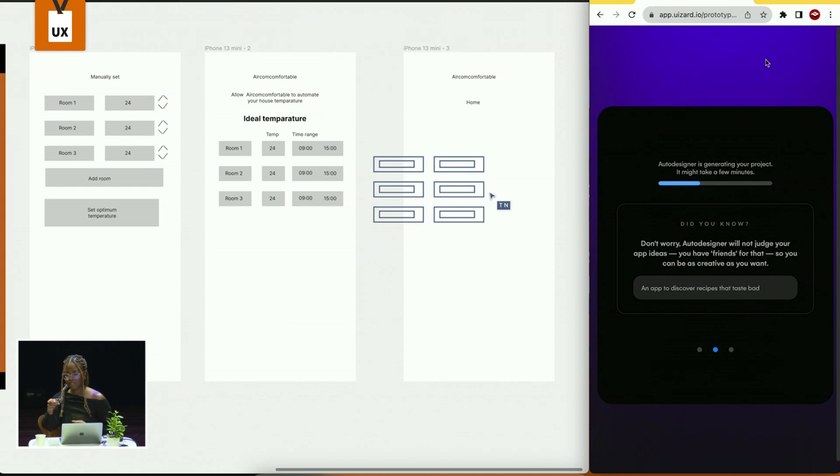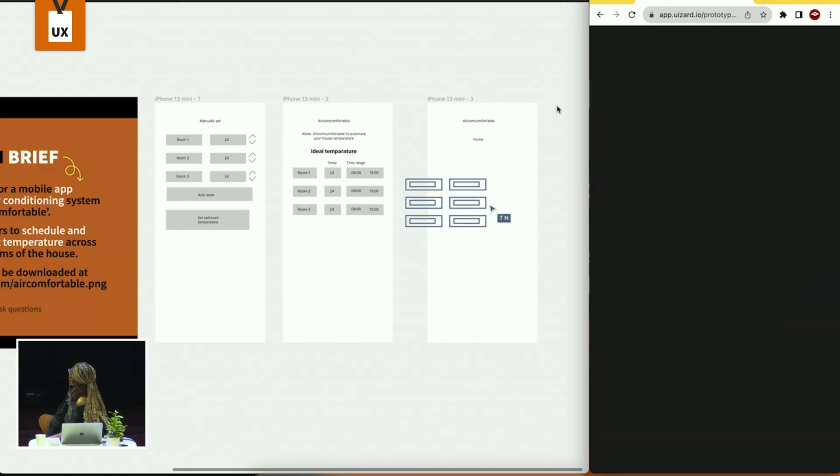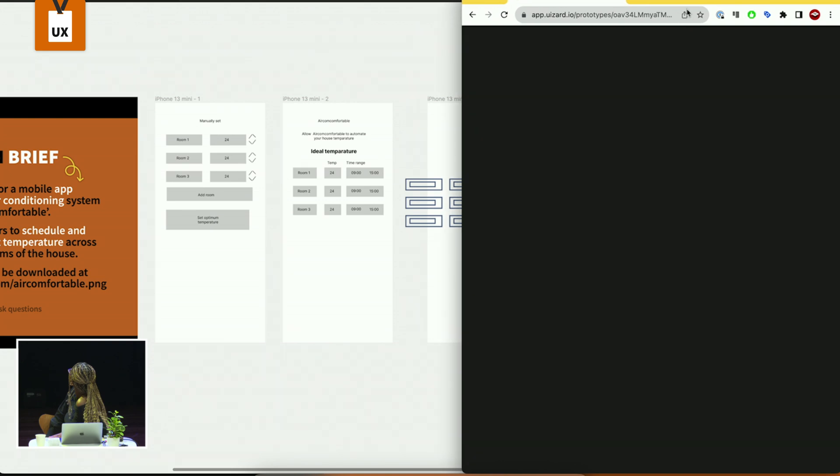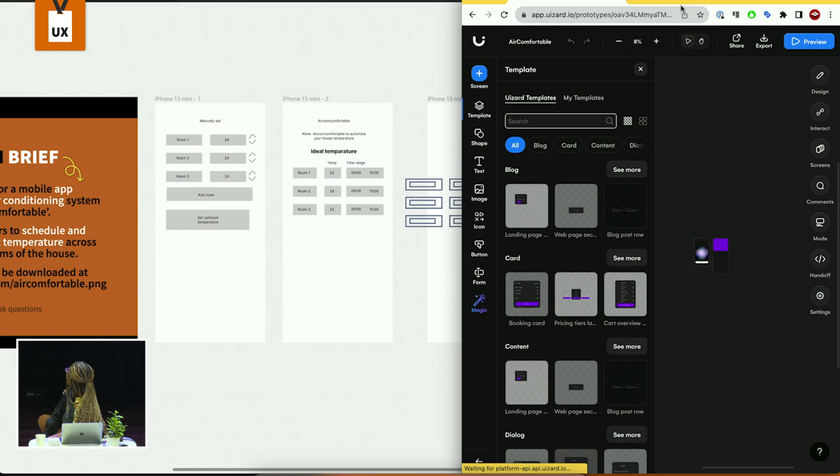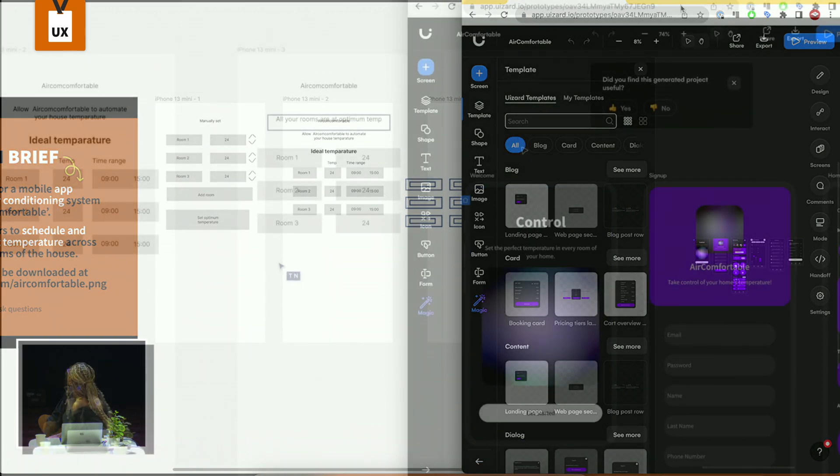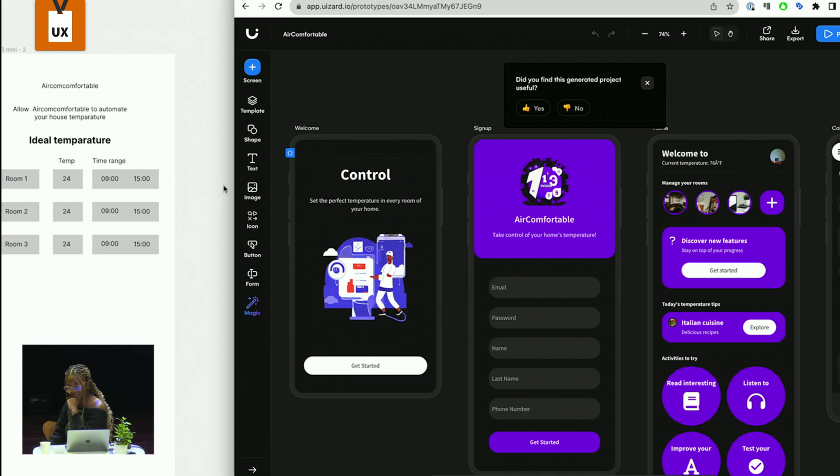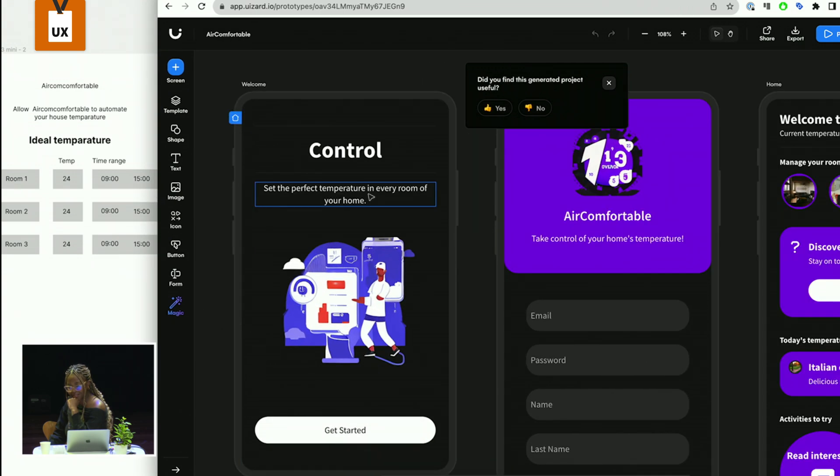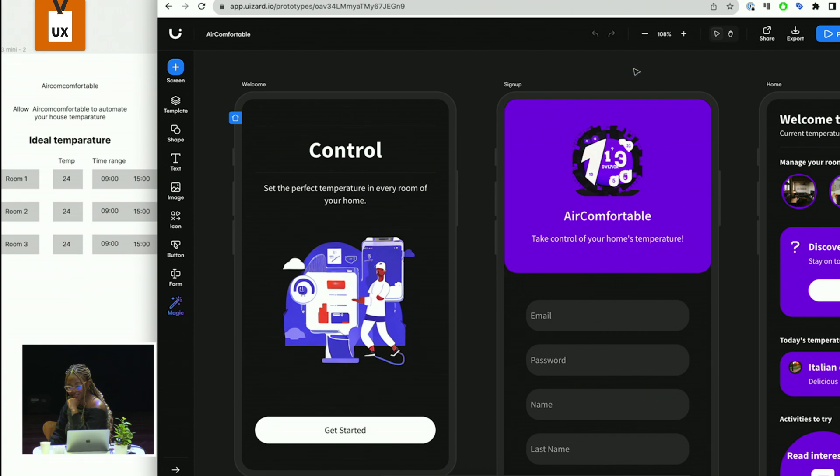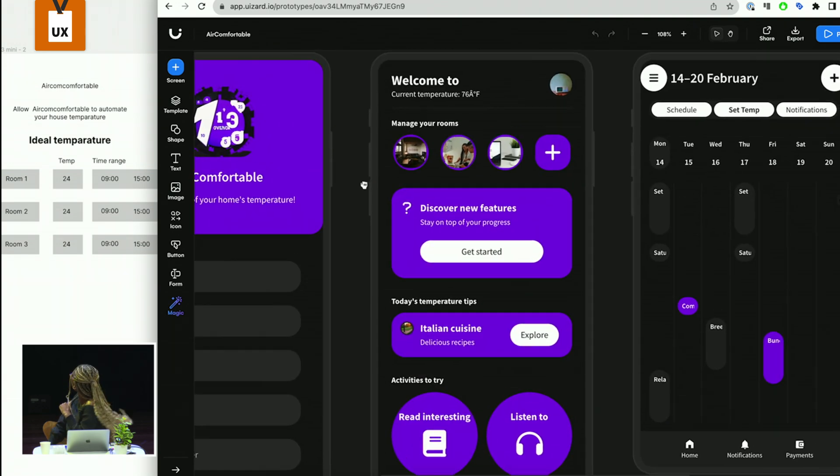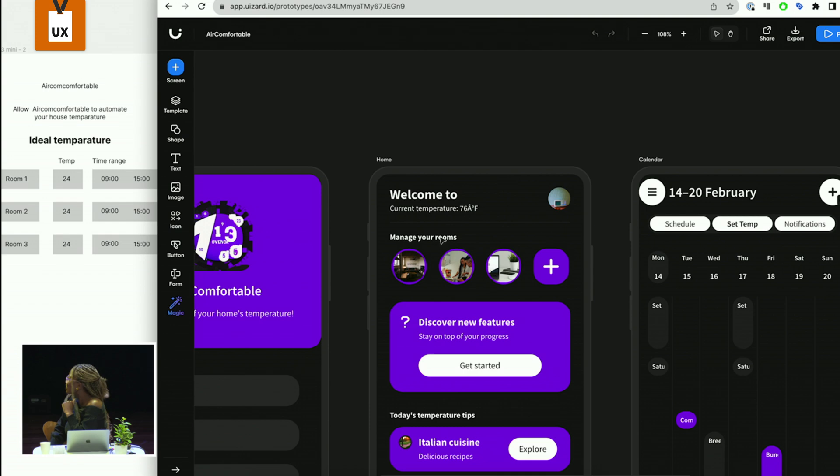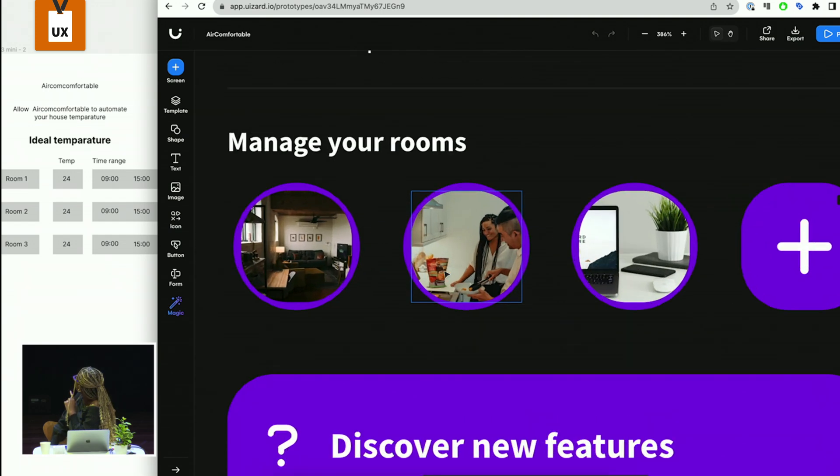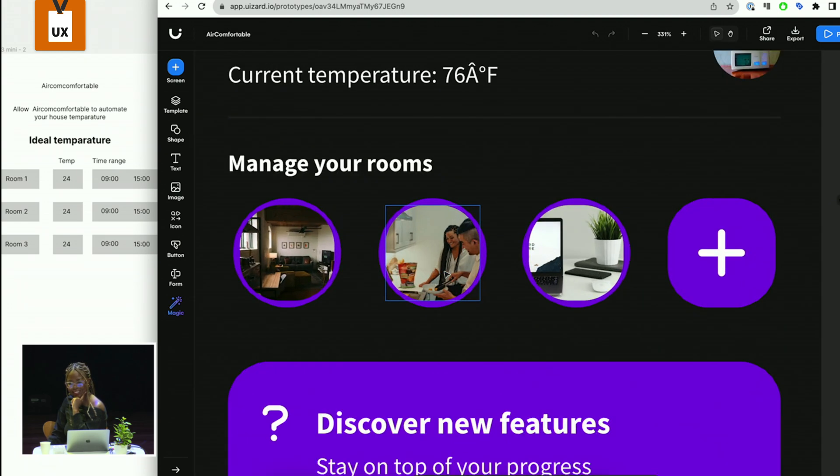Sorry, I'm seeing something different there. It's thinking. Okay. Uh-oh. Okay. Uh-oh. So the thing is working. Okay. Let's have a look at the wizard. Okay. Uh-oh. Set a perfect temperature in every room of your home. Okay. Sign up. Welcome to manage your rooms. Ooh, look at that. Wait, wait, wait. What's this? Okay. Okay. He's making some assumptions.